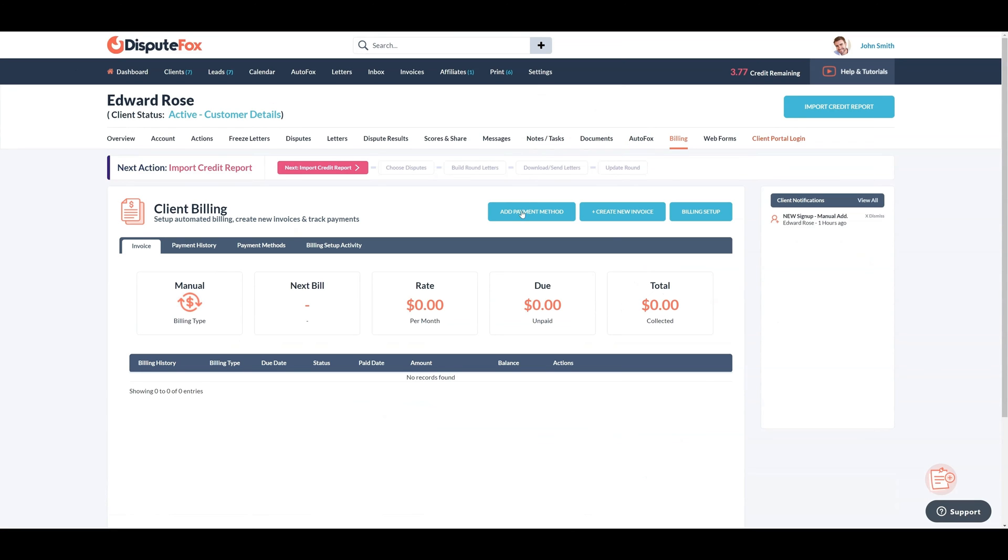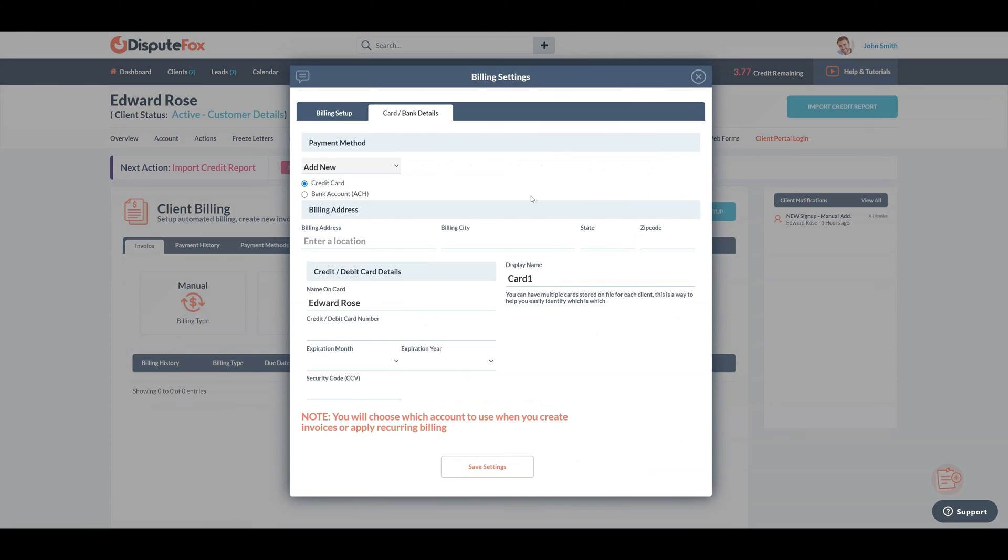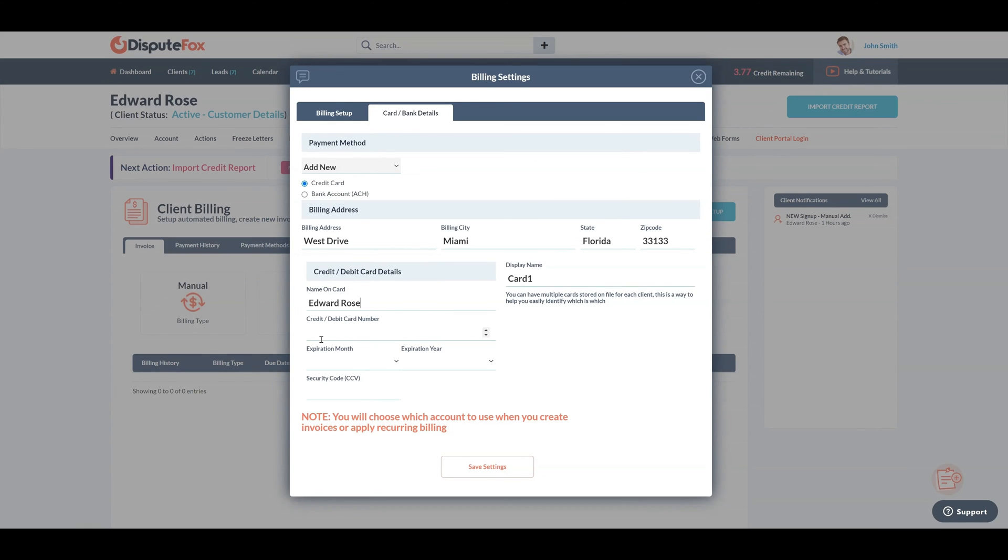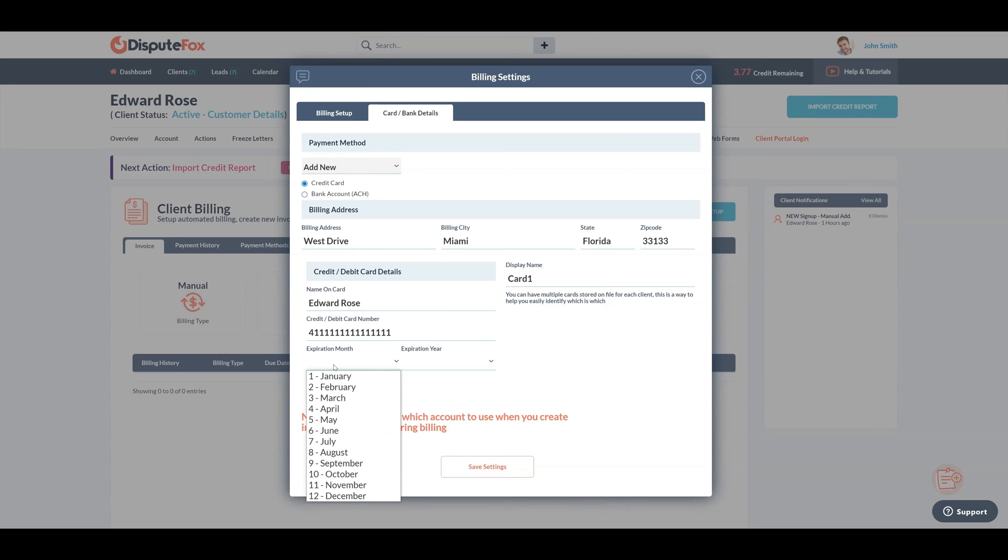Navigate to the Billing section. Click the Add Payment Method button to add a new payment method. Fill in the necessary details such as billing address and credit card details. Please note that for this demo, I'm using a test credit card, but in a live scenario, you should add the actual card or bank details of the client.